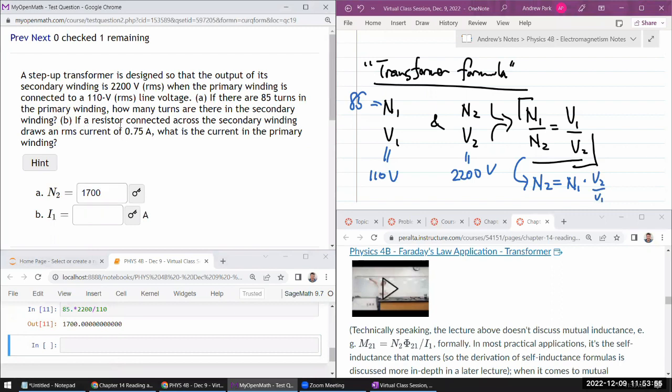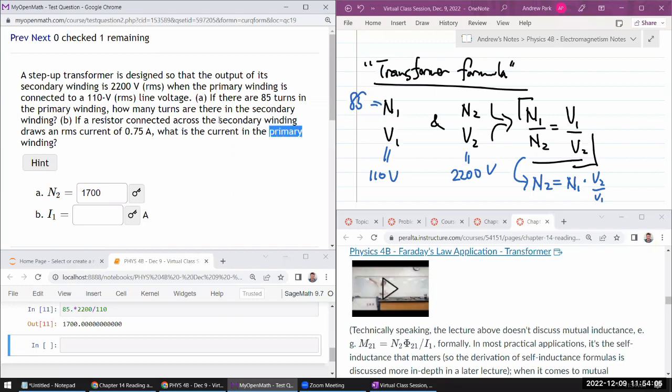And if a resistor connected across the secondary winding draws an RMS current of this, what is the current in the primary winding?